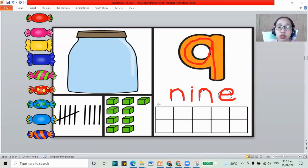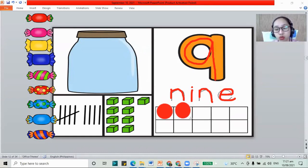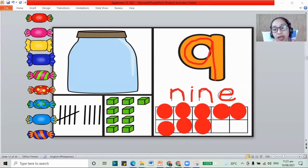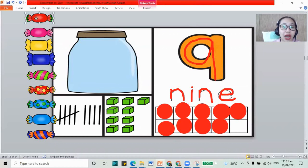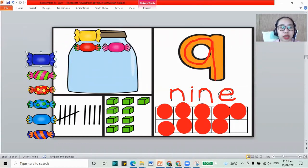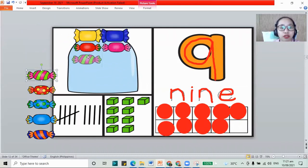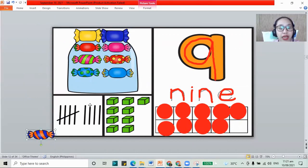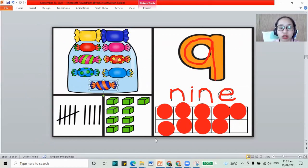How about we put circles in the frame? 9 circles: 1, 2, 3, 4, 5, 6, 7, 8, and 9. That is 9. Now for the jars: 1, 2, 3, 4, 5, 6, 7, 8, and 9. That is 9 also.